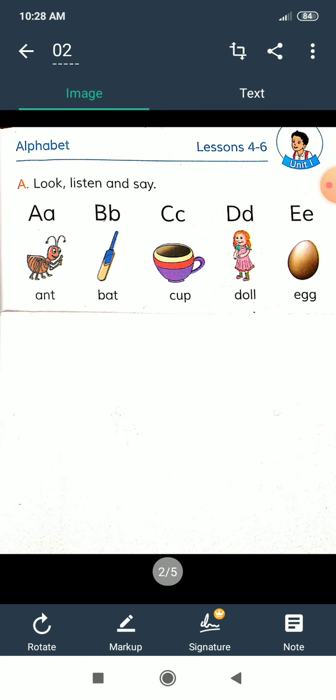Now we learn the Bengali meaning of these words. Ant means pipra, bat means bat, cup means cup, doll means putul, and egg means dim.